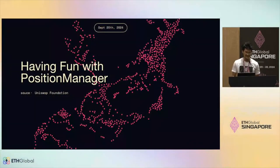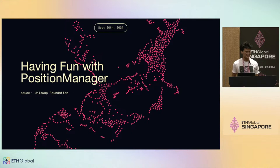Welcome to today's talk. I'll be focusing on the position manager for Uniswap v4. I go by sauce, I'm one of the protocol engineers at Uniswap Foundation. I've been working very closely with the labs team on the position manager itself.